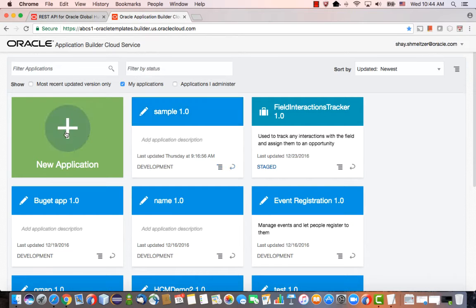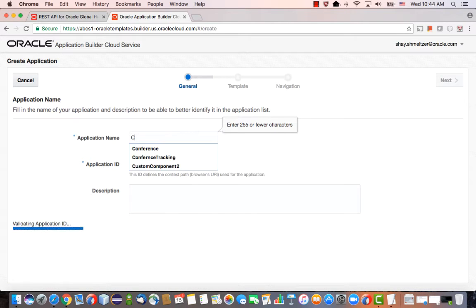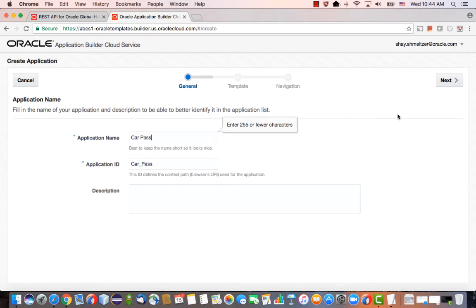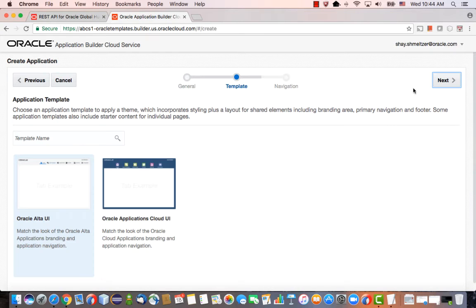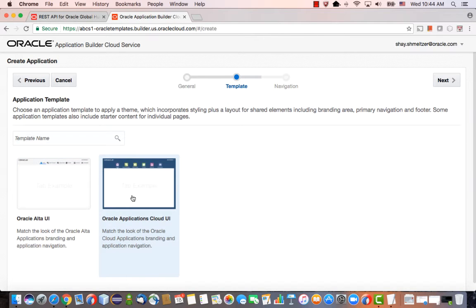In Application Builder Cloud Service, we're going to create a new application called the CarPass application. The scenario here is that we're going to create an application where we track the passes that we provide to employees and their cars to get into our factory. We can choose a look and feel, and we're going to choose the same look and feel as Oracle SaaS.